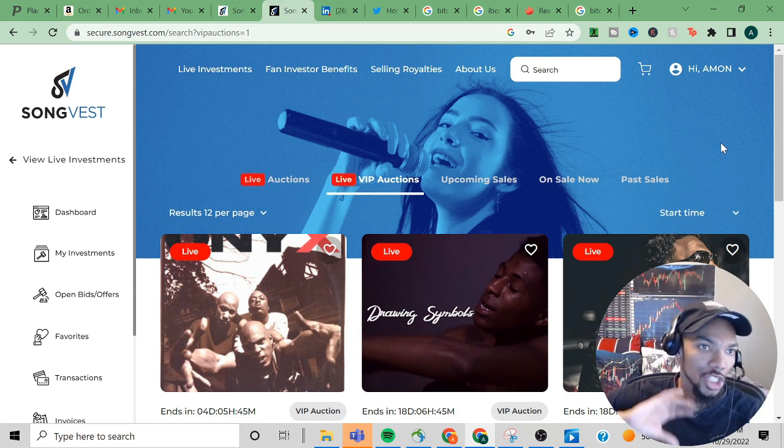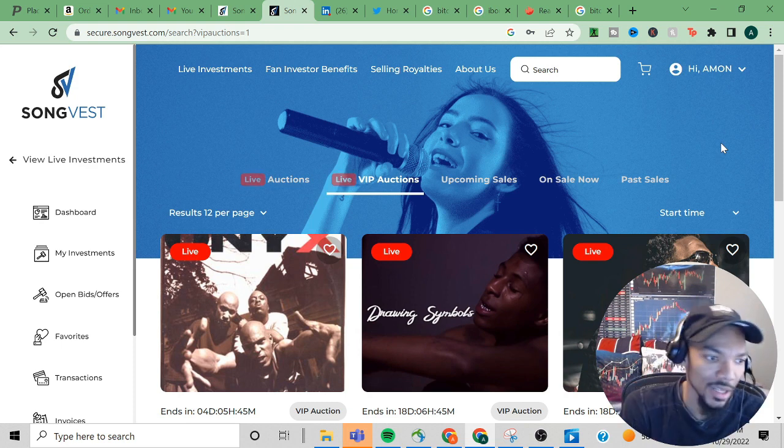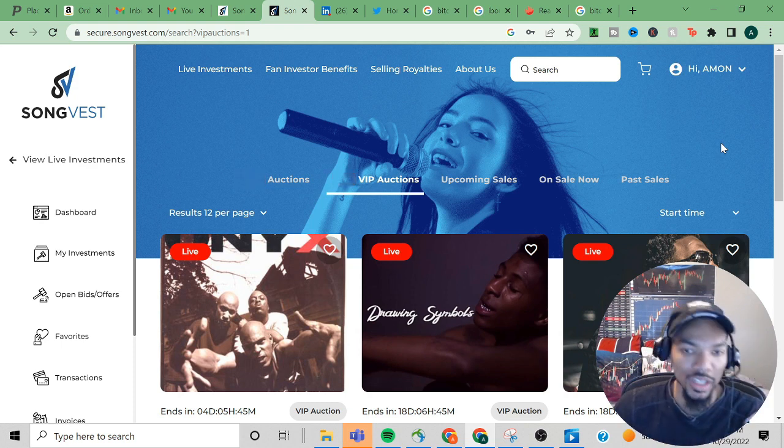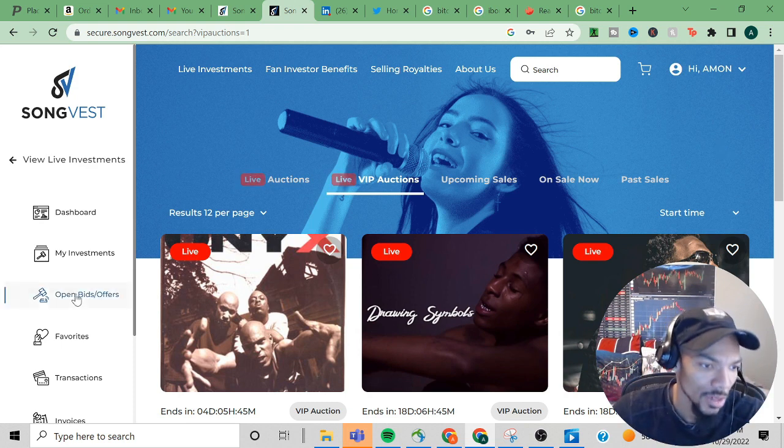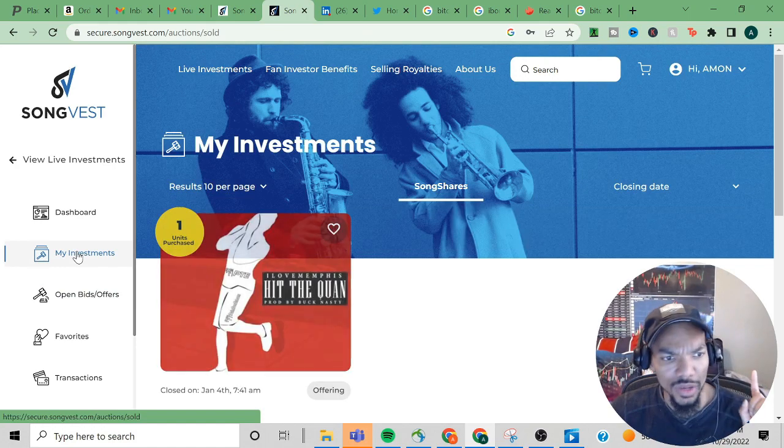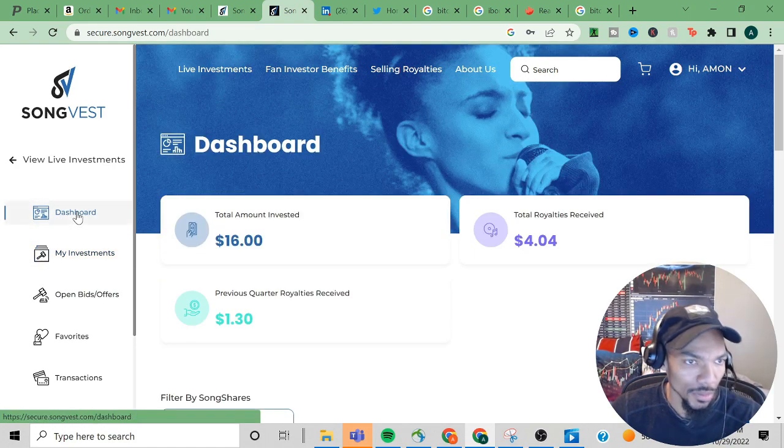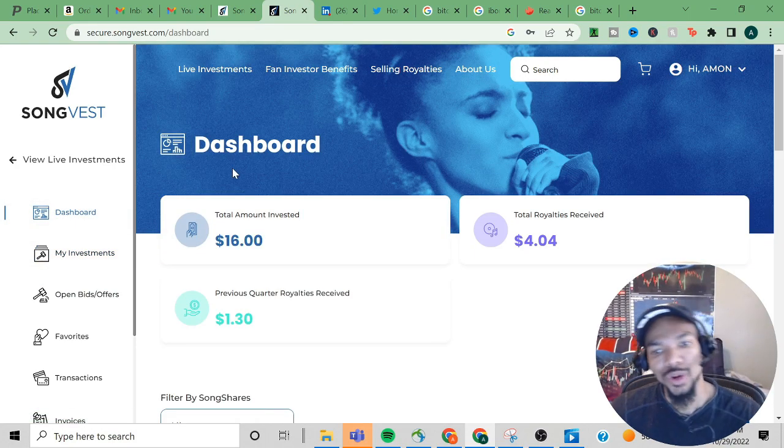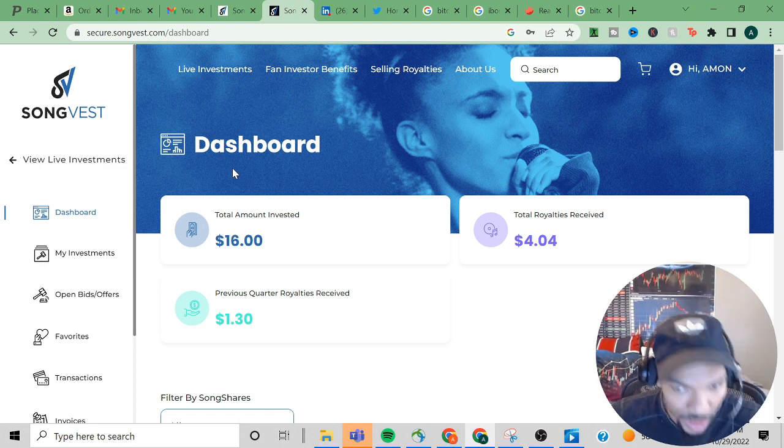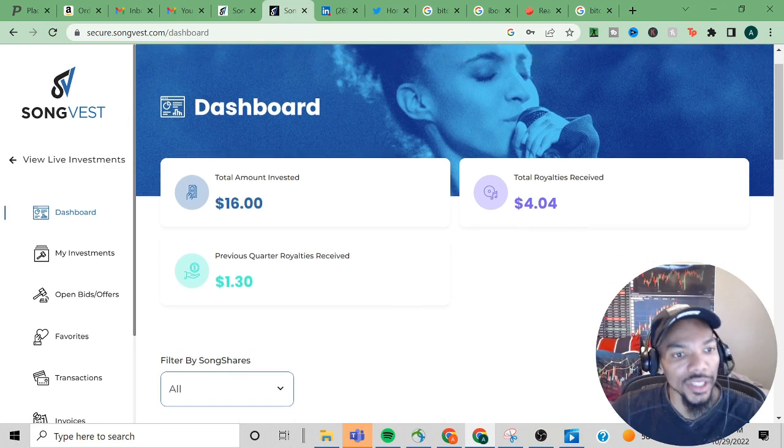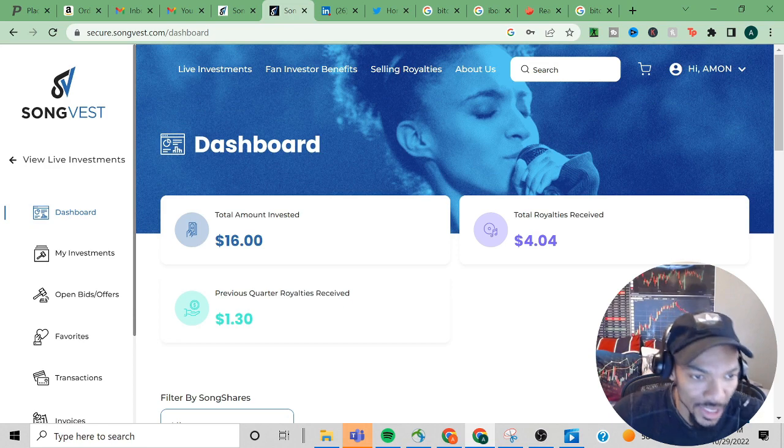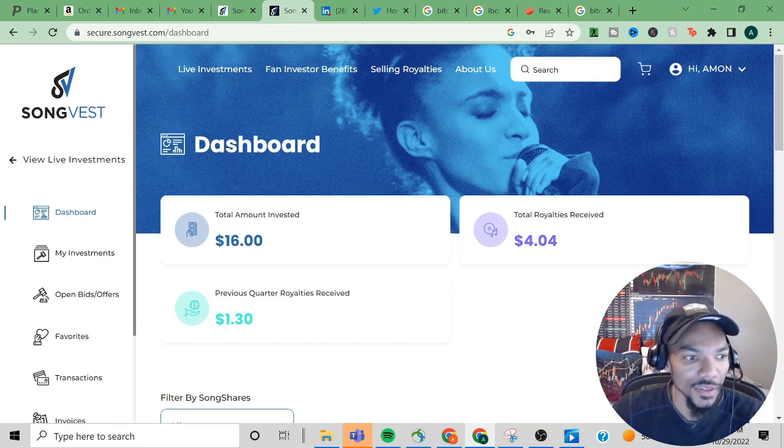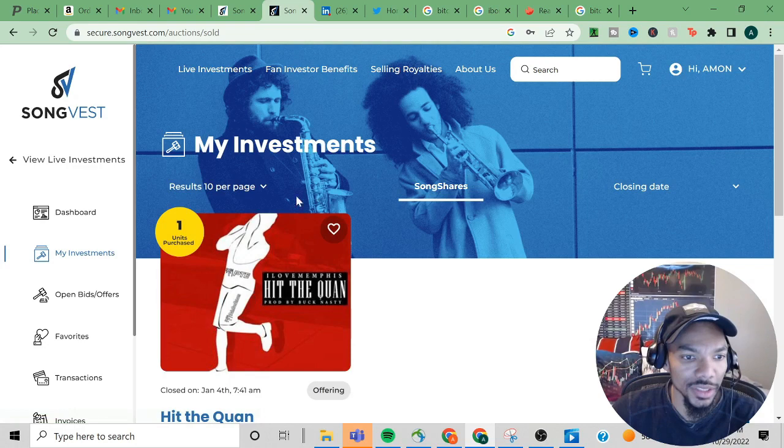The last time we recorded, they gave me, well not gave me, but there was one particular payout and I believe that was for a dollar or something. You can see the total amount. Matter of fact, we can click on My Investments.